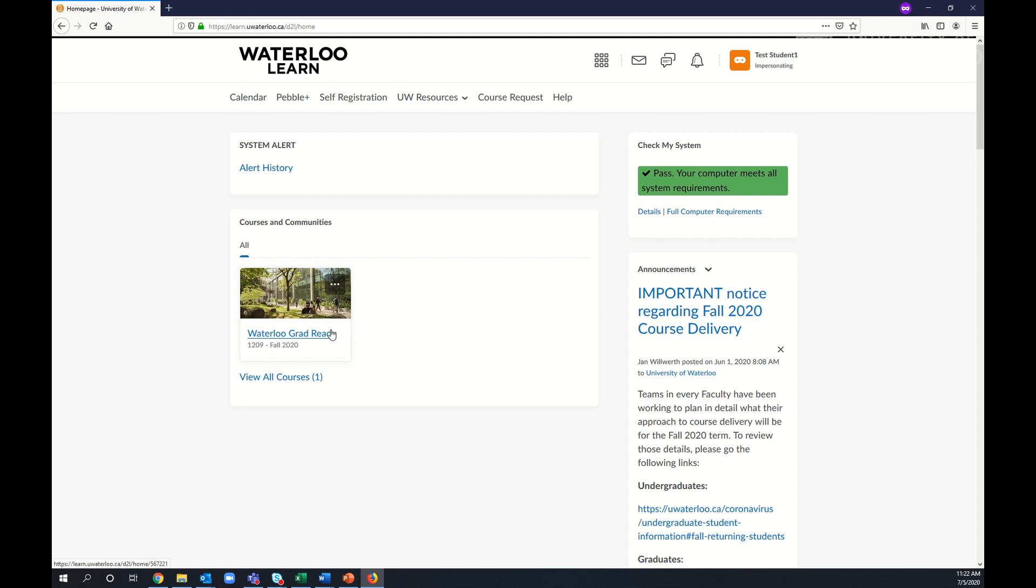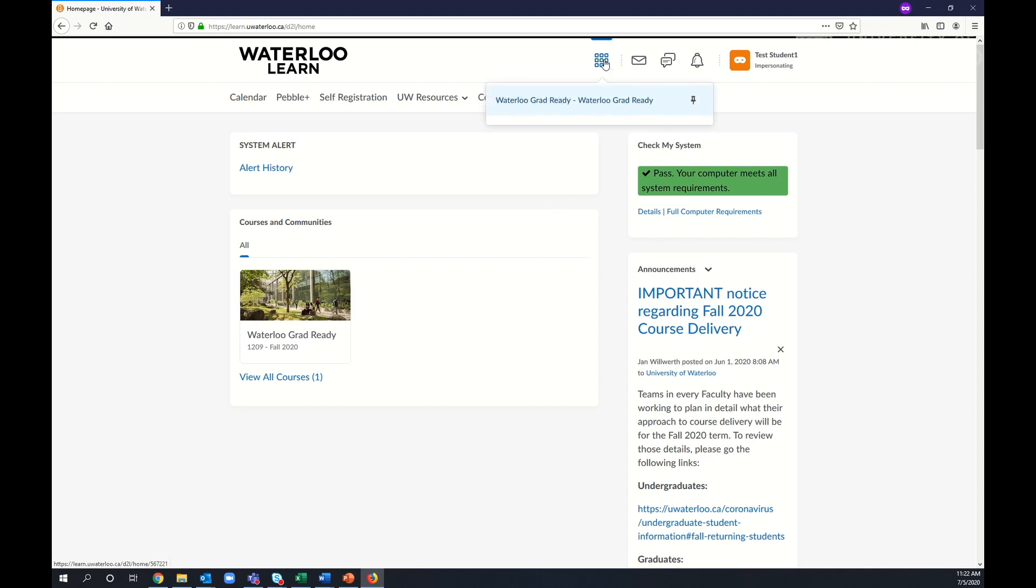If you don't see Waterloo Grad-Ready here, you can also see a full list of your Courses and Communities by selecting the Select a Course icon at the top of your screen.